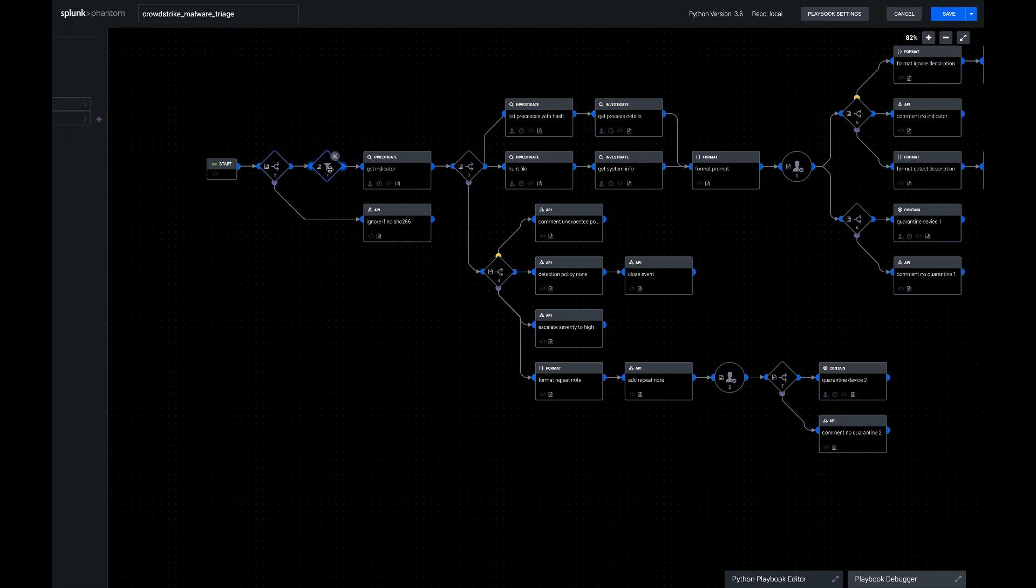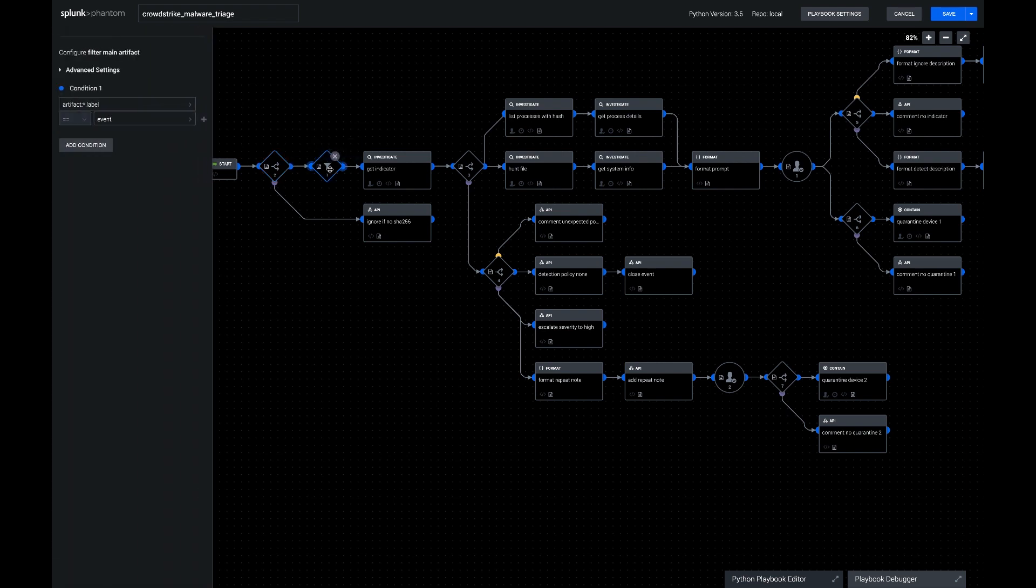Next, we're going to filter to find the right artifact to look at. So there's going to be a handful of artifacts that are informational, and then the main one should have a label of event, which shows that it's going to have the system ID, the detection ID, and that we're only looking at the one artifact and not getting duplicates, which would show up later in the playbook.